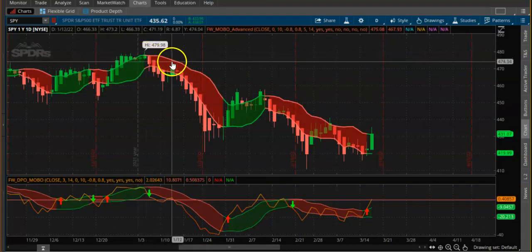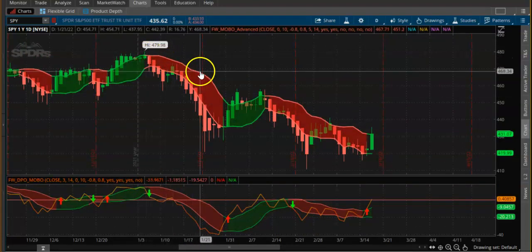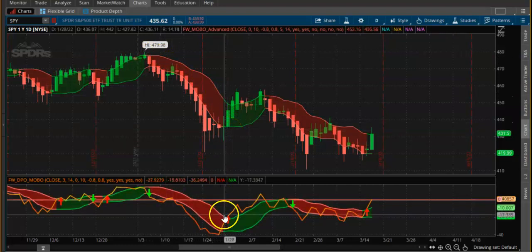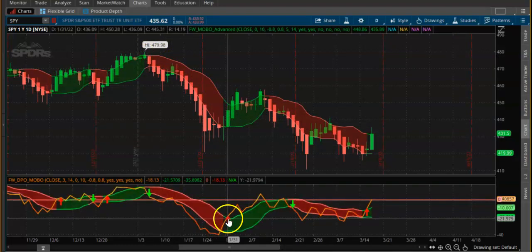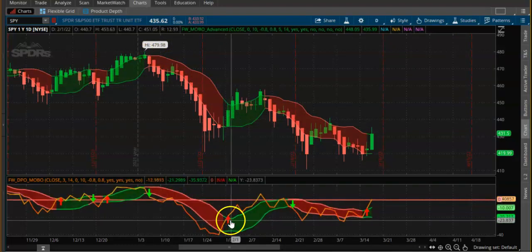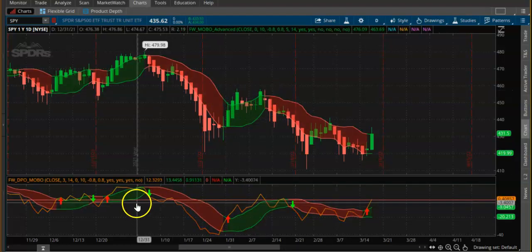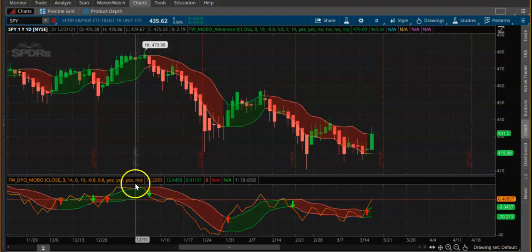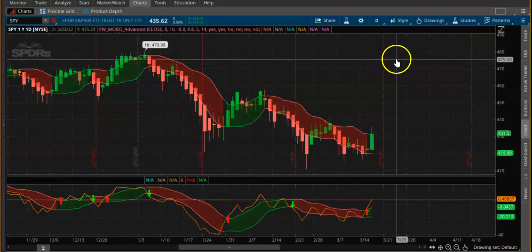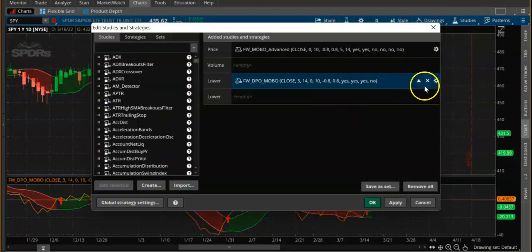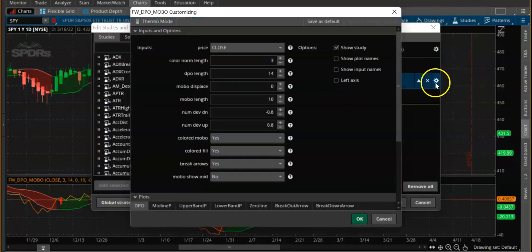Watch it — when it turns red you can just take a trade to the downside, and when it turns green an arrow mark appears and you can rotate it. If you want to change the color to green and red, just go in here and adjust the settings.